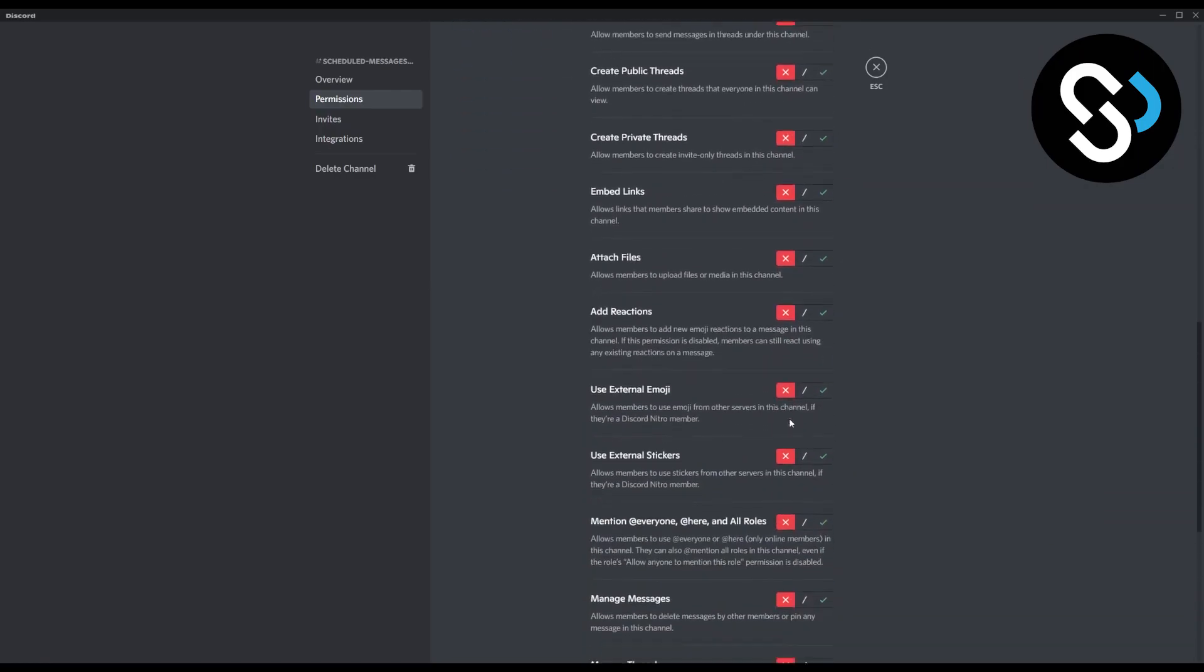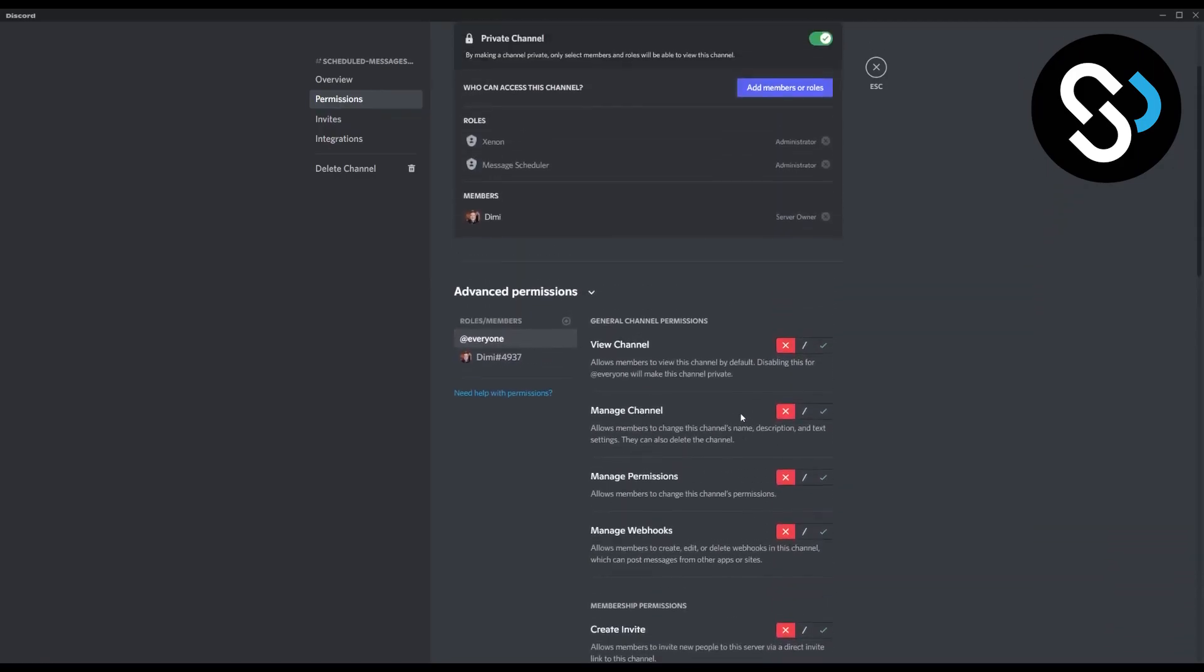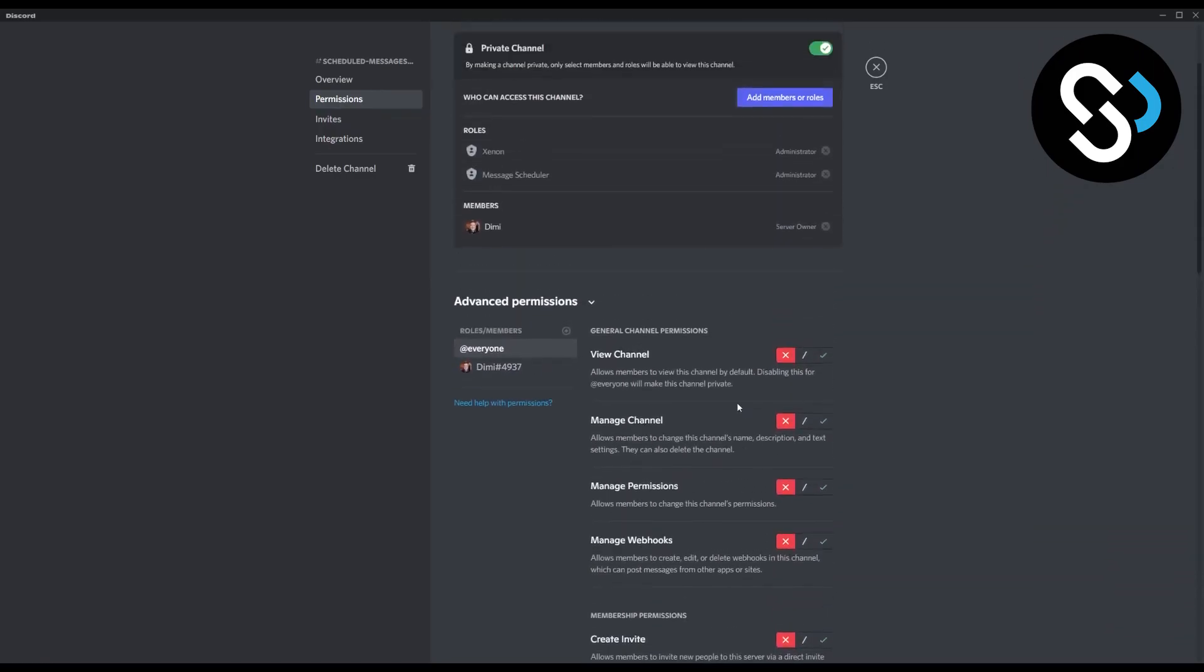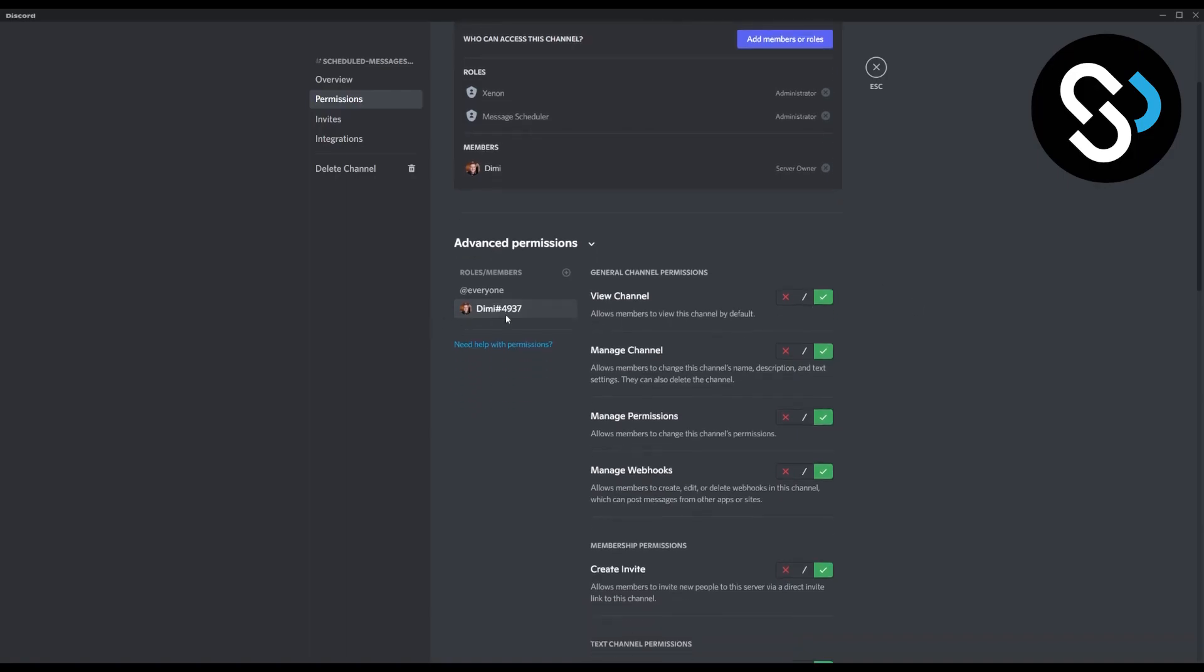Because this is going to be just for the scheduled messages, this is how you're going to automate the messages without everyone seeing the message. Then once you schedule the message, everyone can be able to see the message. So here go to you, and then go to you or to your administrator.